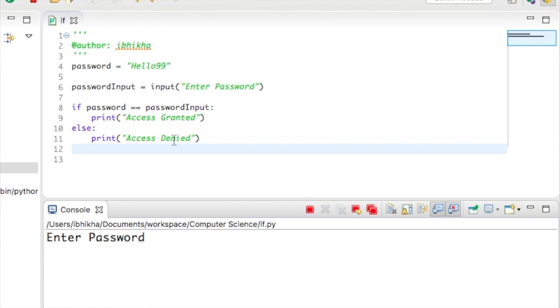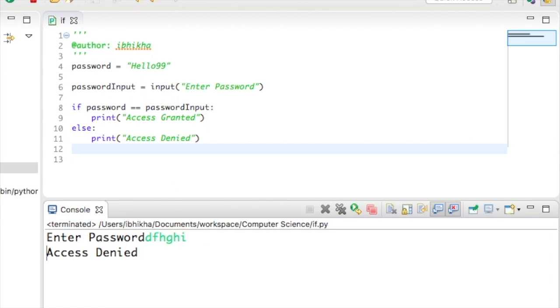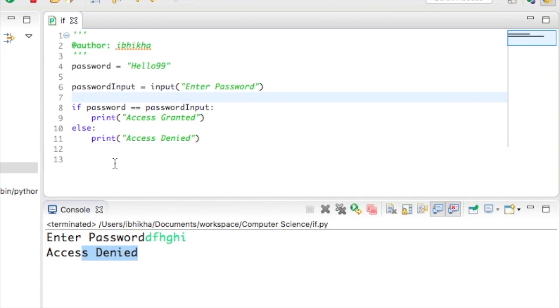I'm going to try this again but this time I'm just going to put anything random, press enter, and this time it's telling me access denied. I would like to just go through why I have got two equal signs.